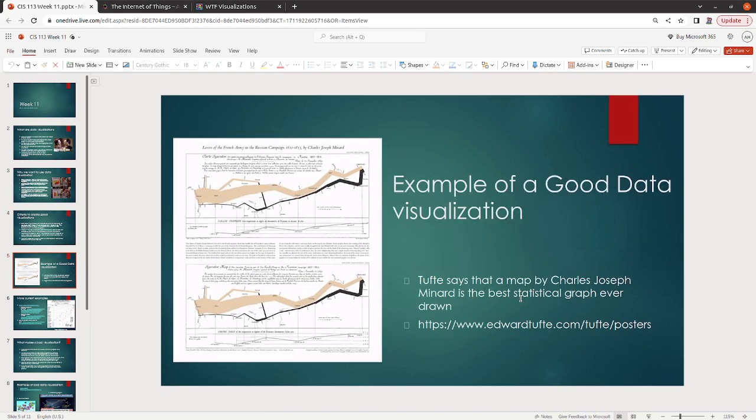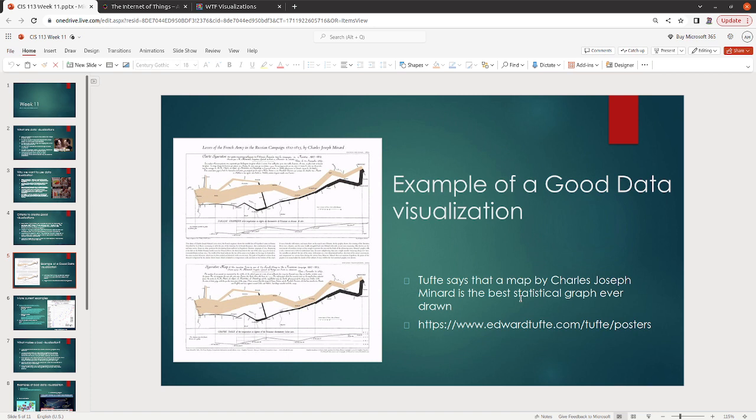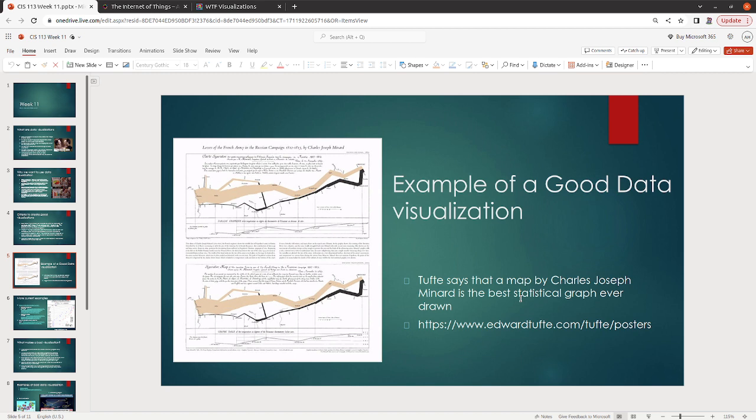Now, I will use this example as an example of a good data visualization. So according to Tufte, this is a map that is considered the best statistical graph ever drawn. So it's a little depressing because it's losses during the war, but it's losses of the French army in the Russian campaign from 1812 to 1813. And if you go to the link that I've included here, Edward Tufte actually sells a poster for it.